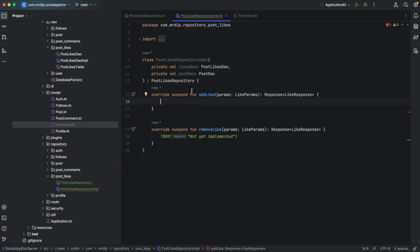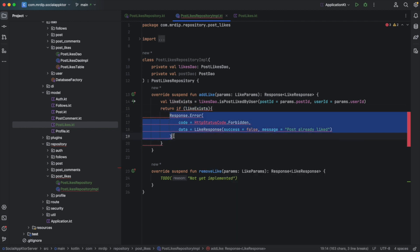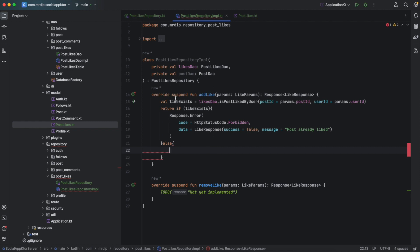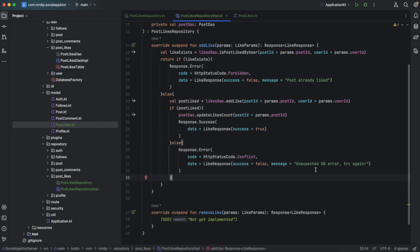The first thing that we need to check is that the current user hasn't already liked this post. So we're going to define this variable like exists. Depending on whether this like exists or not, we are going to return by checking if the current user has already liked this post. In that case we need to return a response error and the status code here will be HTTP status code forbidden, because the post is already liked. If the current user hasn't liked this post, then we need to like the post and get a response from likes DAO if the operation was successful or not. We'll have this post liked variable and we are going to return an error or success based on if this is true or false. If the post was liked, we need first of all to increment the number of likes count, and for that we're going to call post DAO dot update likes count and return a success response.